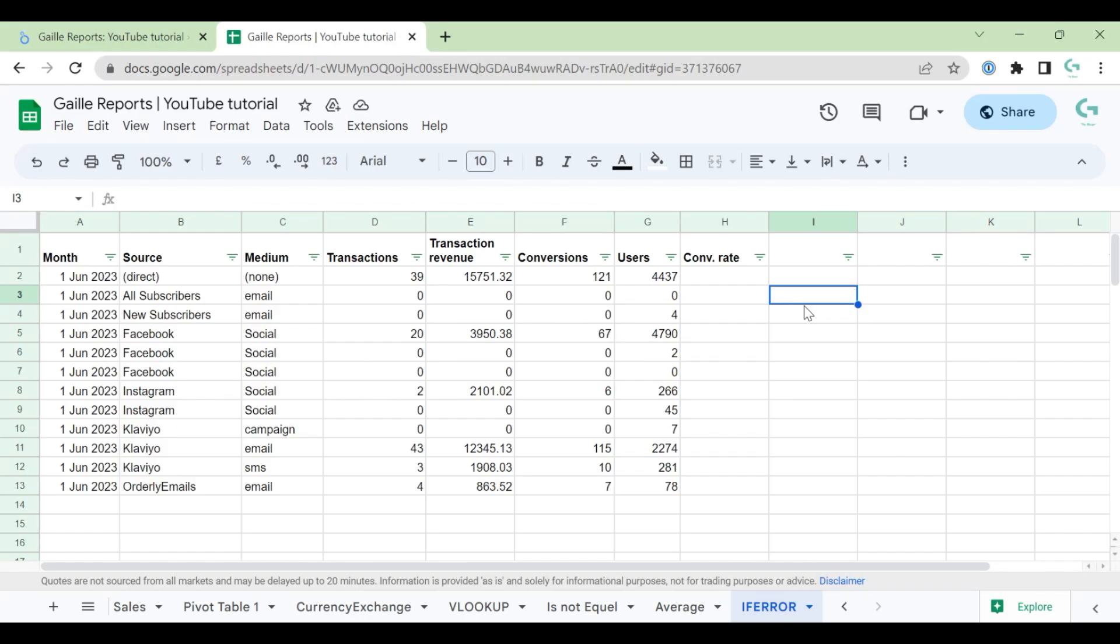Hi, my name is Gala. I'm a Looker Studio expert and founder of Gali Reports. Today, I would like to talk about some errors in data and how I work with them.